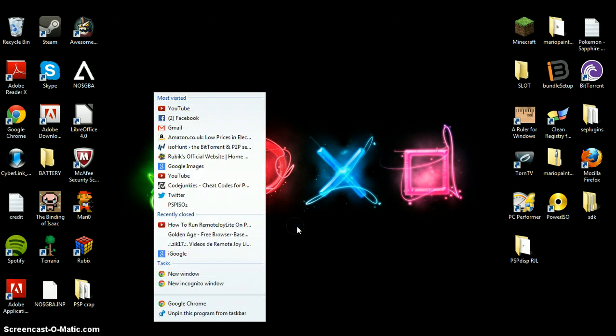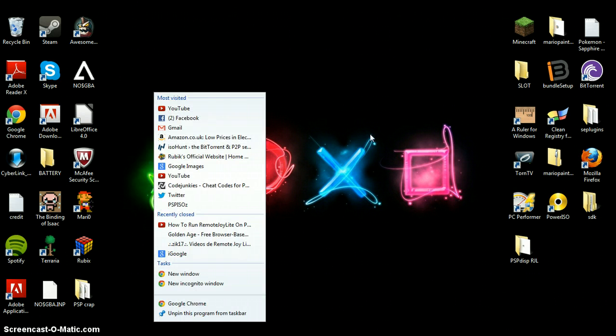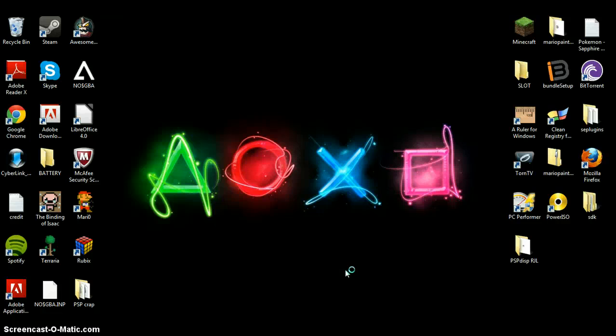So you want to open your browser — whichever one you want: Microsoft Firefox, Internet Explorer, Google Chrome. Doesn't really matter. Just wait for that to load.